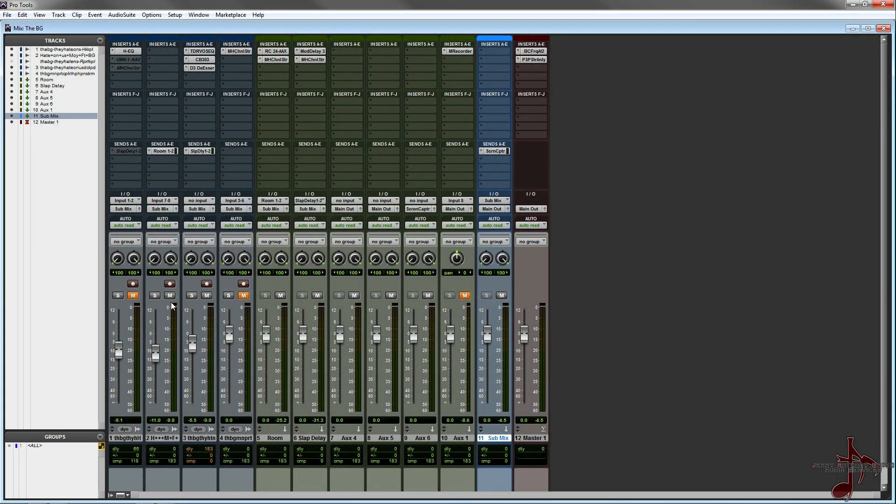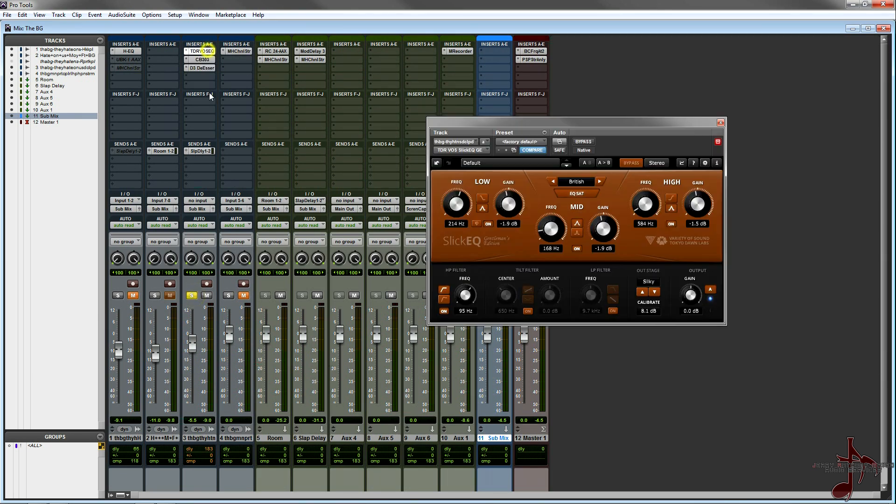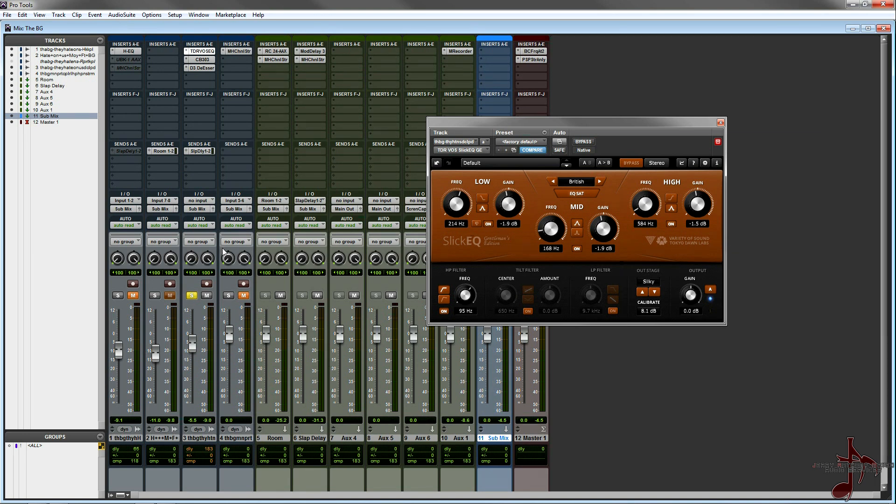Hey what's up you guys, it's been a while since I've had any time to do videos and stuff like that. Lately I've been doing a lot of mixing, a lot of recording. Today what I want to talk about is this EQ called the Slick EQ. This is the Gentleman's Edition from Variety of Sound and Tokyo Dawn Labs.